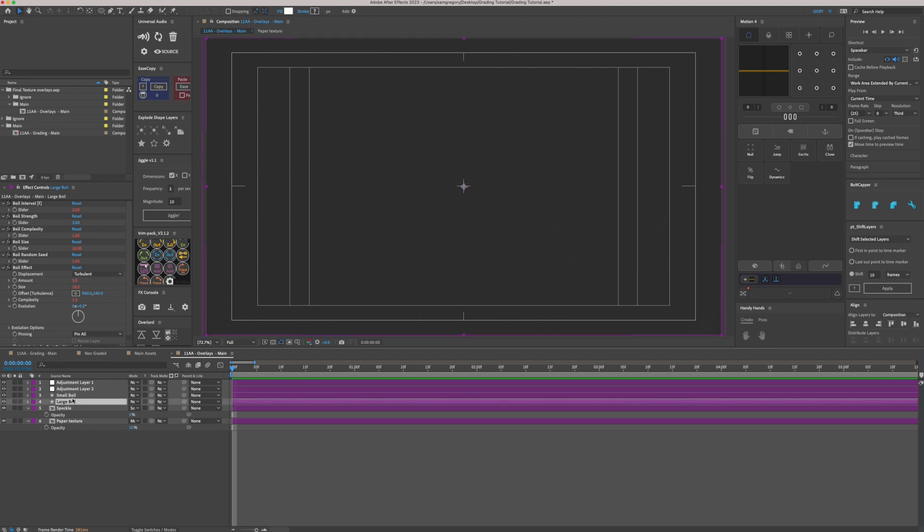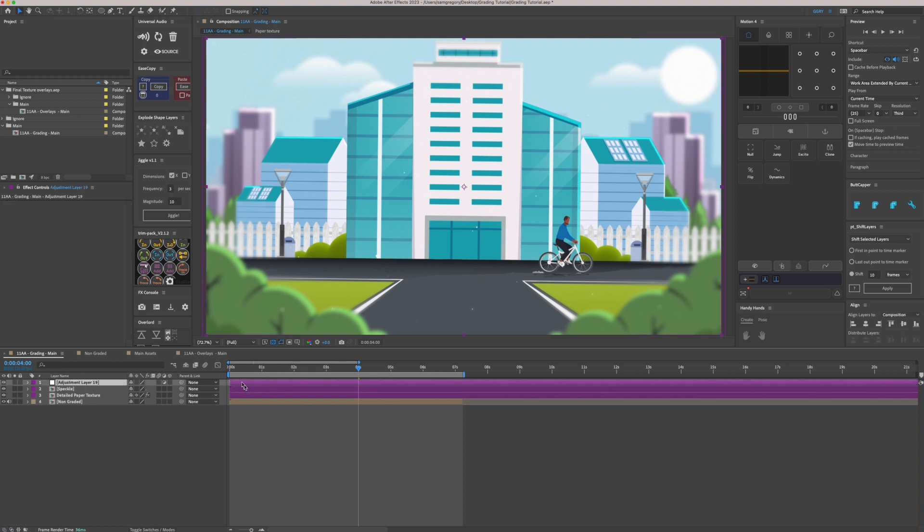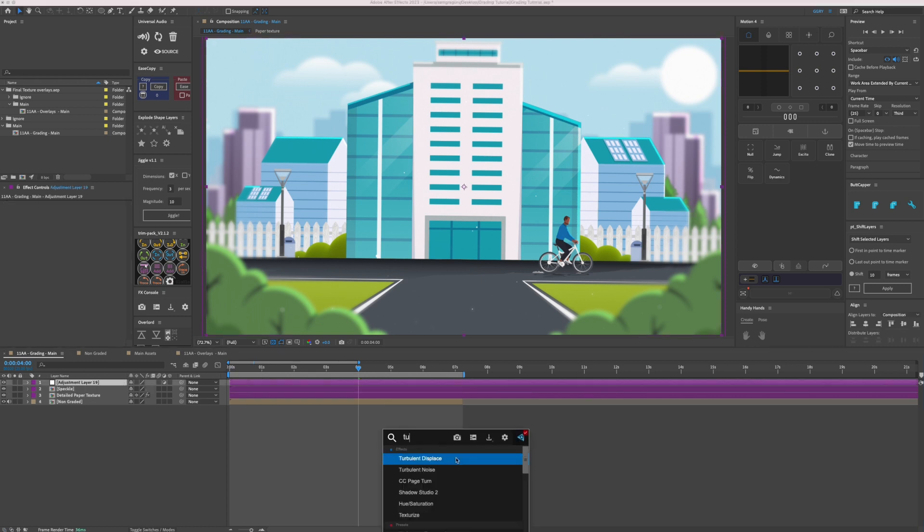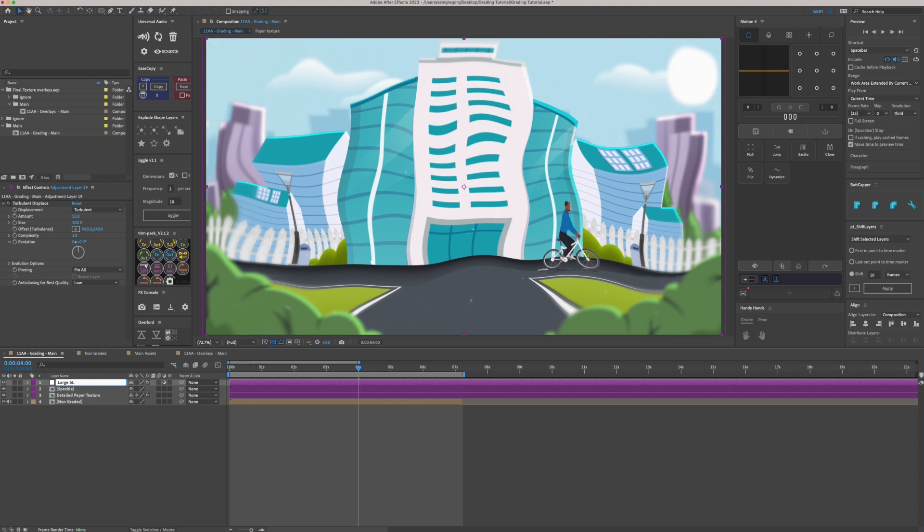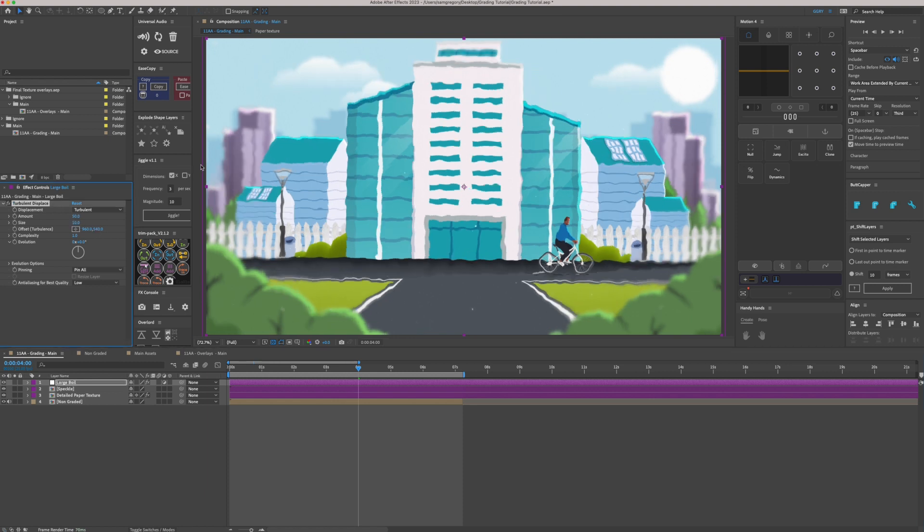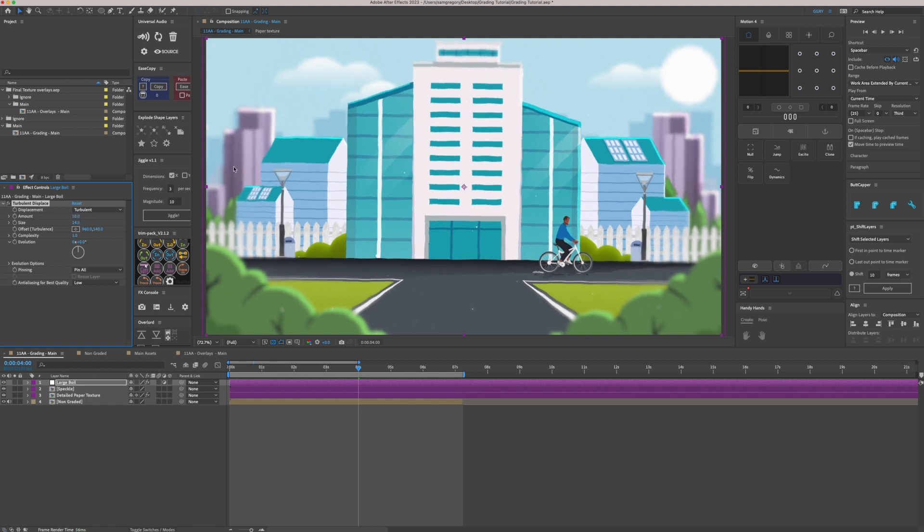So we've got a large boil and a small boil. So we'll create these from scratch. So on a new adjustment layer, we're just going to add turbulent displace. Now obviously from the start, it's going to look really silly. And we'll call this one large boil. So we'll turn the size down first. Maybe size to 10. So you can see it is quite large. I've been intended to put that to about 14 maybe. And the amount comes right down to about 10. So you can see now this line isn't perfectly straight. It's got a bit of a wobble to it. Probably turn the amount down to about 7 maybe. There we go.